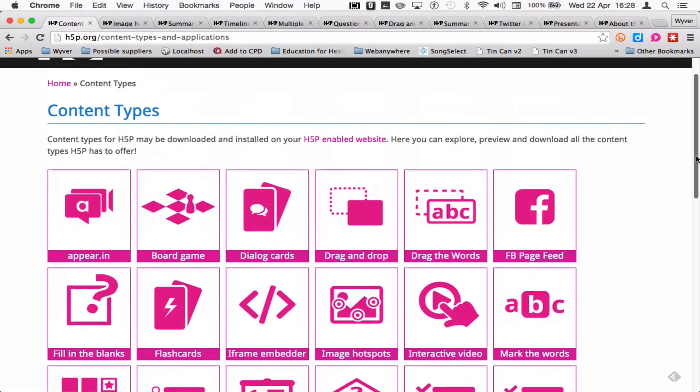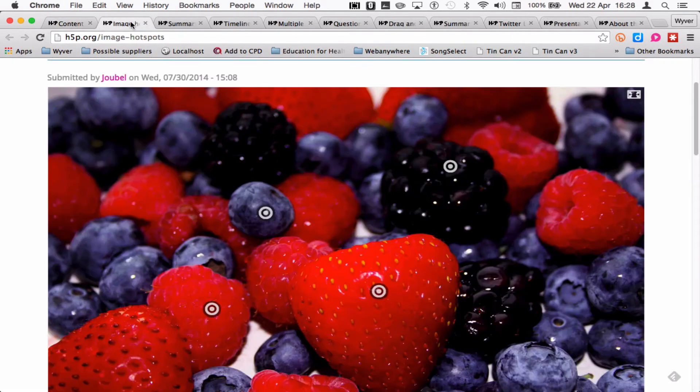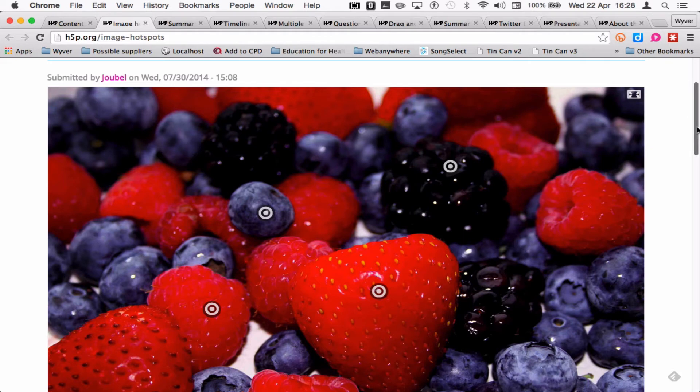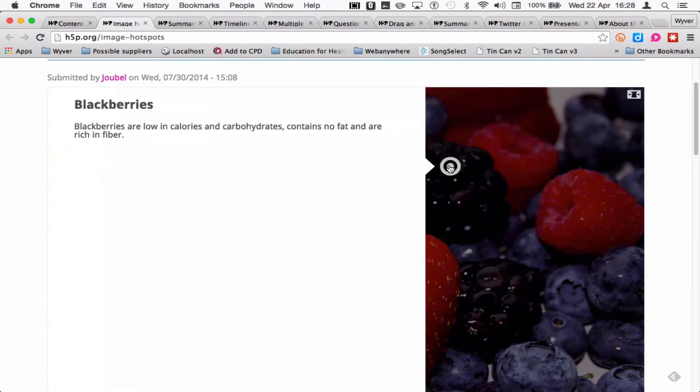If I just show you very briefly some of these modules, this is an image hotspot. There is the option to expose it to full screen if you want to, just like a YouTube video. When you click on a hotspot, it brings up your text.